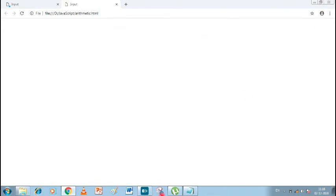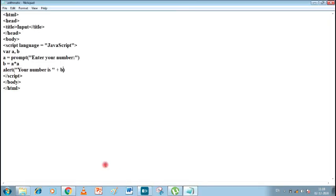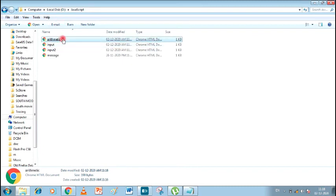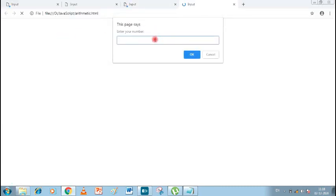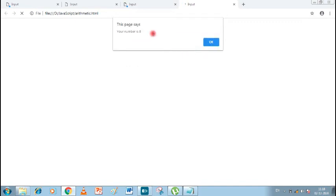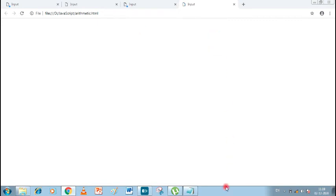Now let's change something. I'm going to write A times 4 (B = A * 4) instead of A times A. Let's save it again. I'll enter 2 again. Let's see if it gives the right answer — 2 times 4 is 8. Our answer is 8. You can see that we can make many changes to the program.